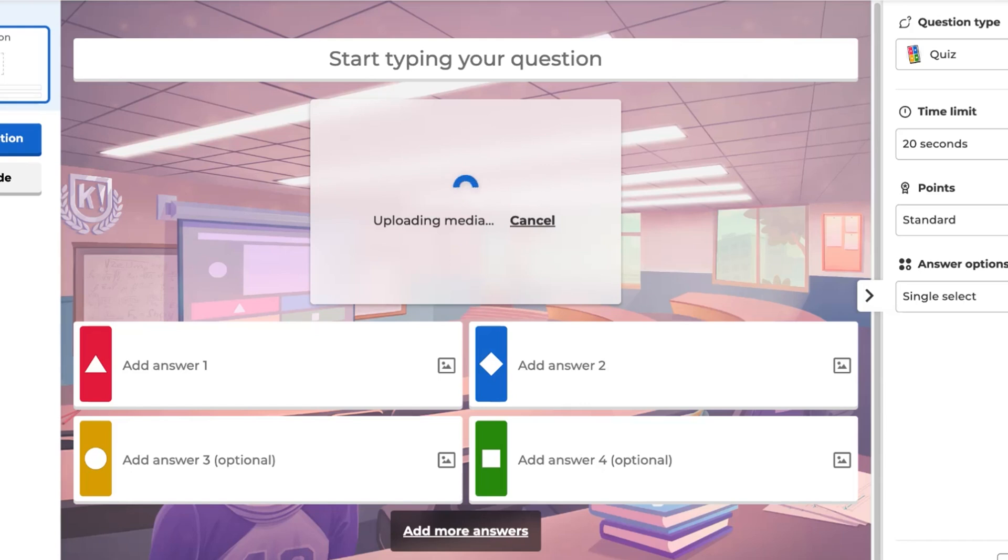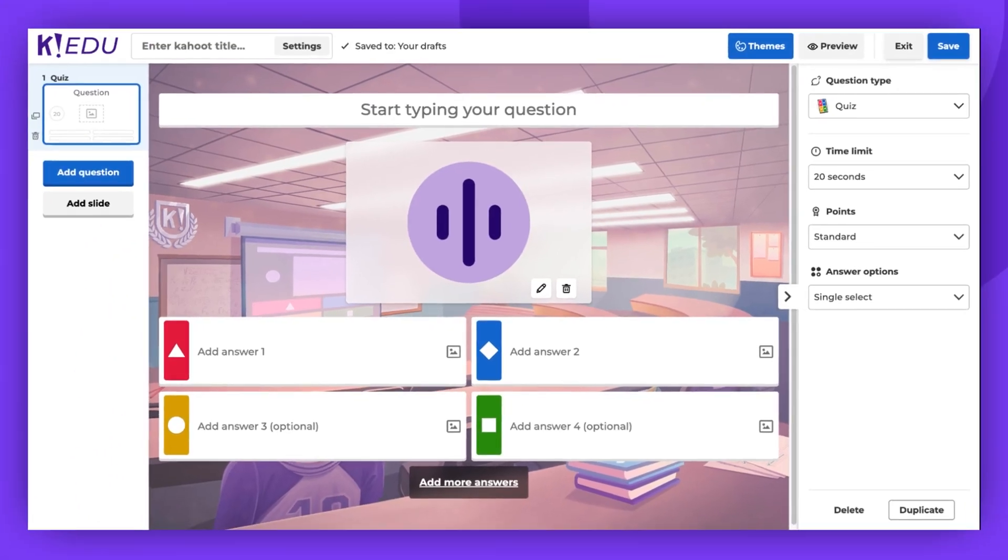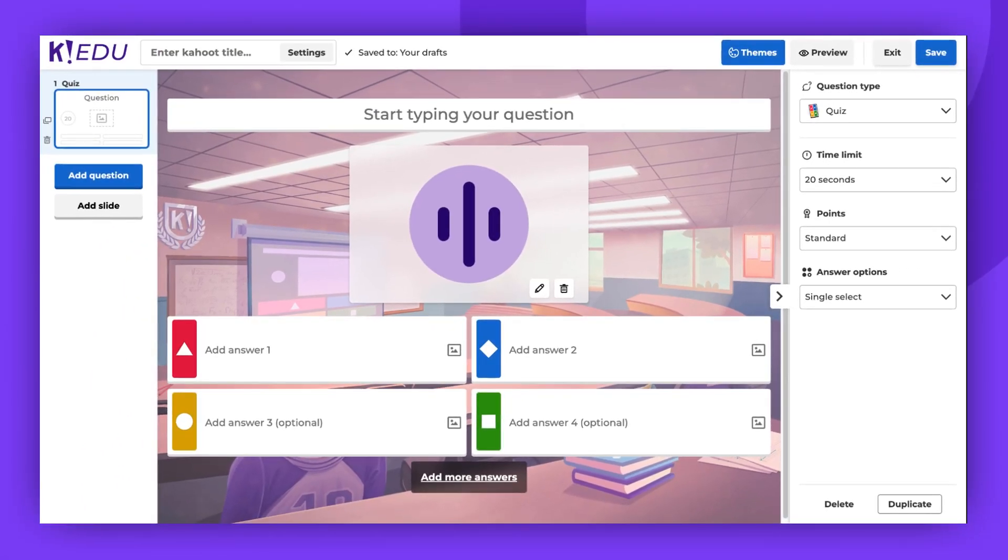And there you have it. These are the three ways to add audio to your CAHOOT questions. The audio will play automatically during the game when you reach the question it was added to.